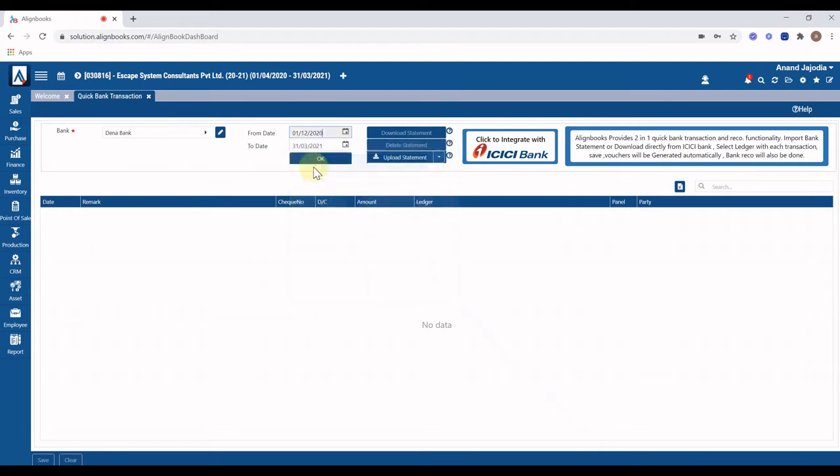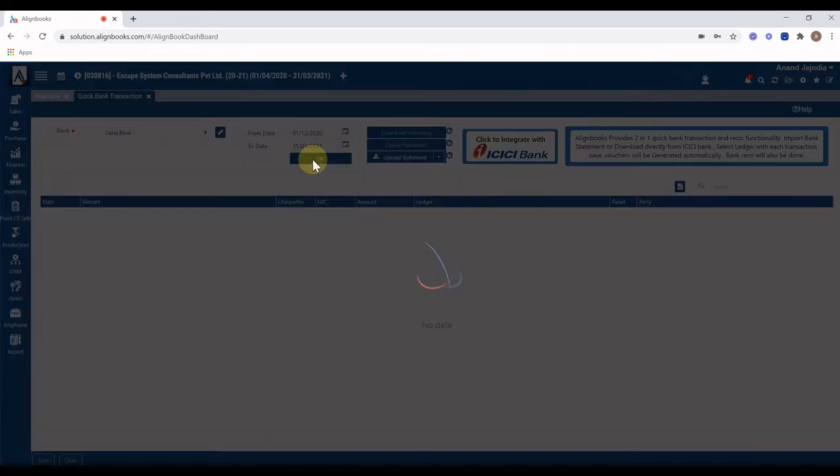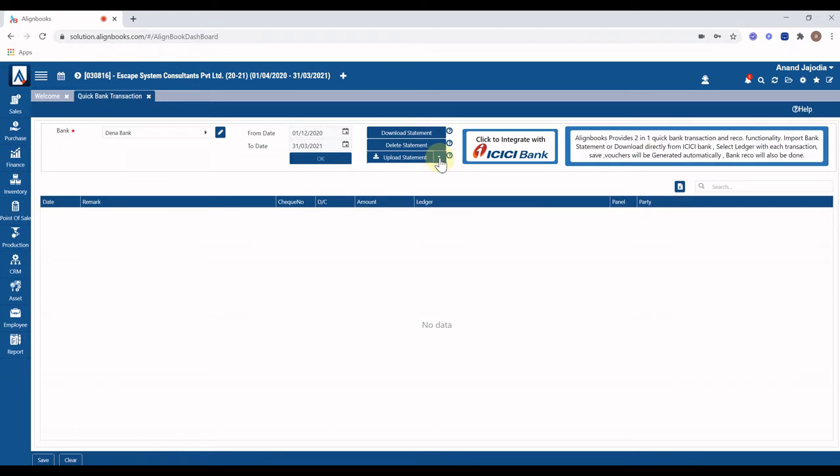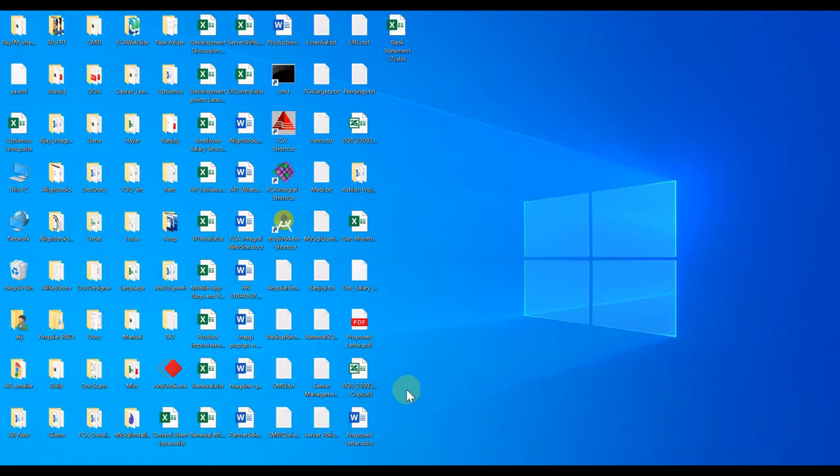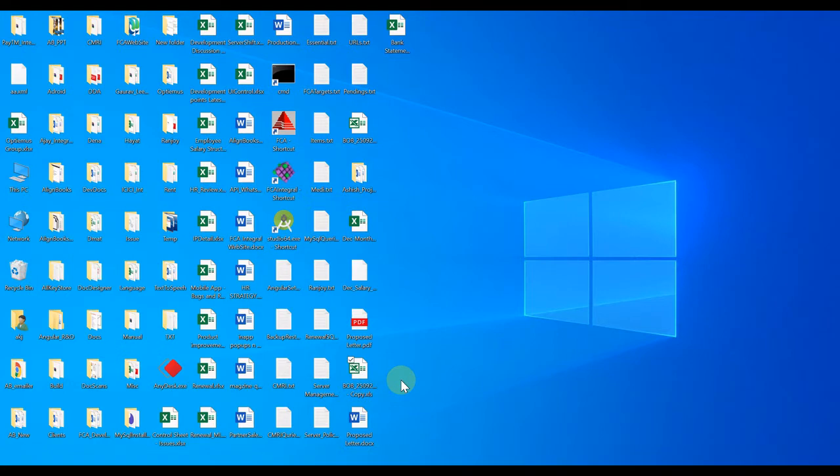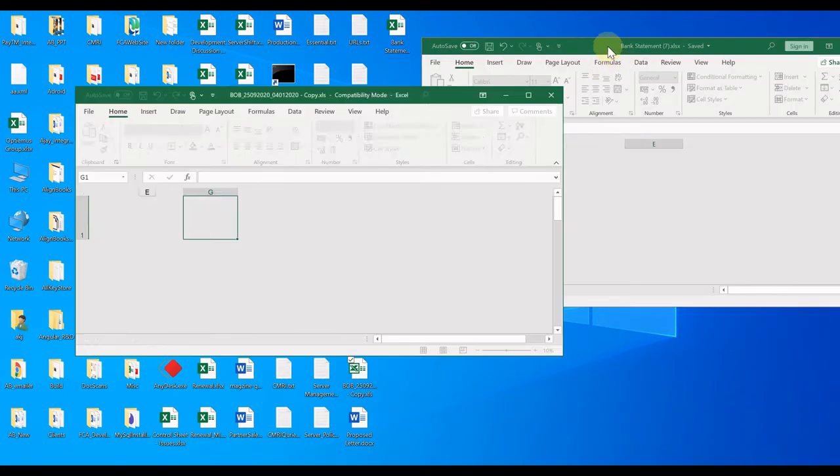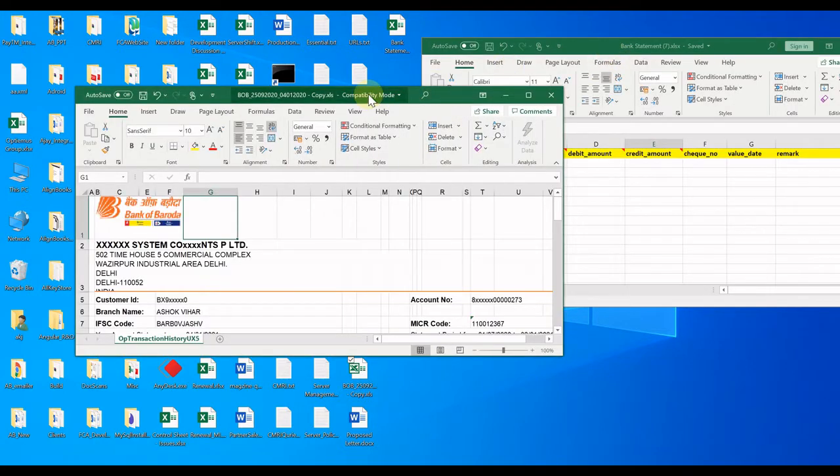If you have an existing ICICI current bank account and already configured for integration with Alignbooks, click on download statement button and your bank statement will be downloaded after OTP verification. For other banks, you can download your bank statement from the bank portal and download the Alignbooks Excel file format from import download format option. Change the bank statement data in Alignbooks Excel format by cleaning the downloaded bank statement.